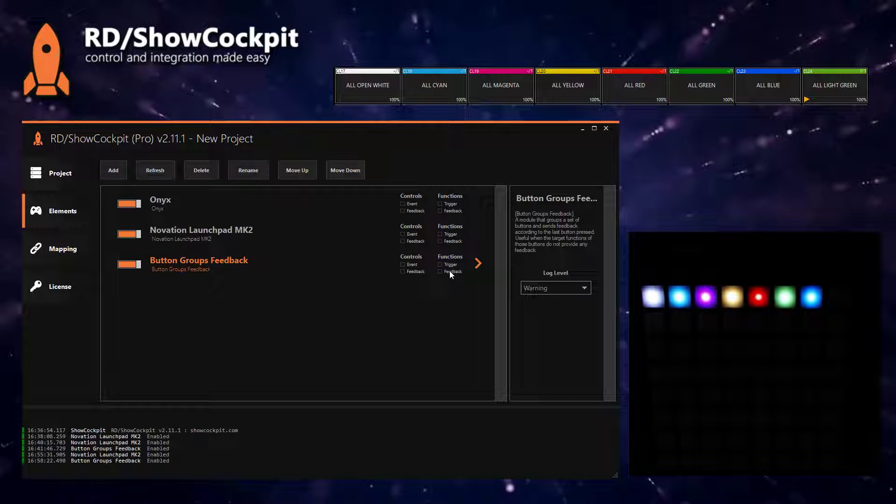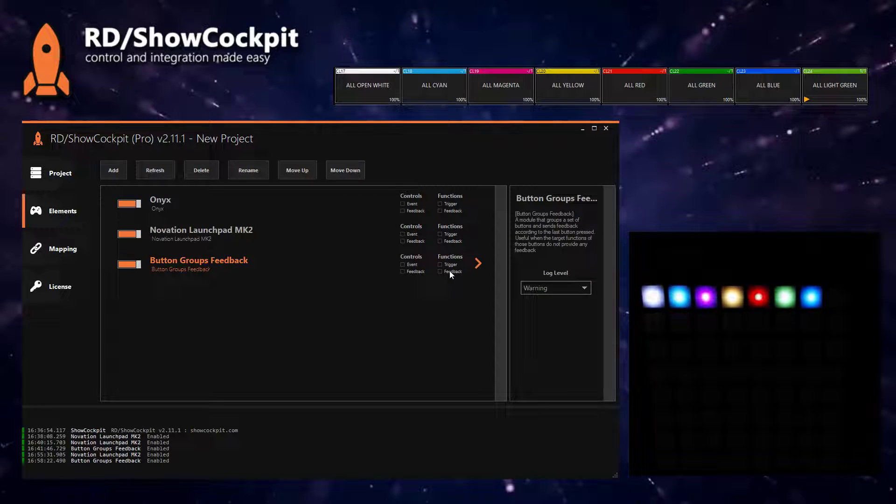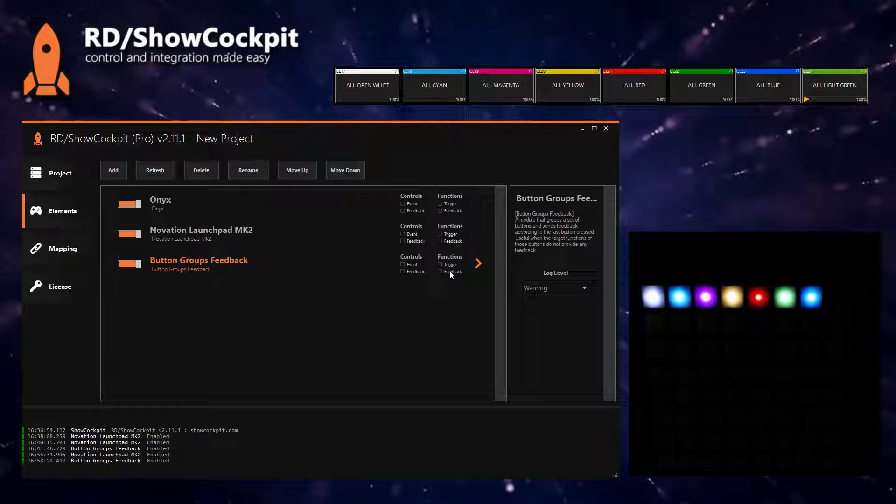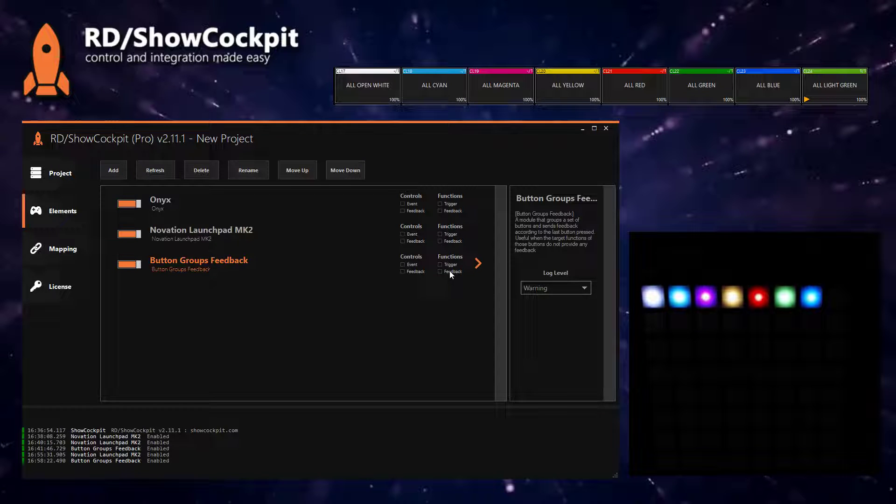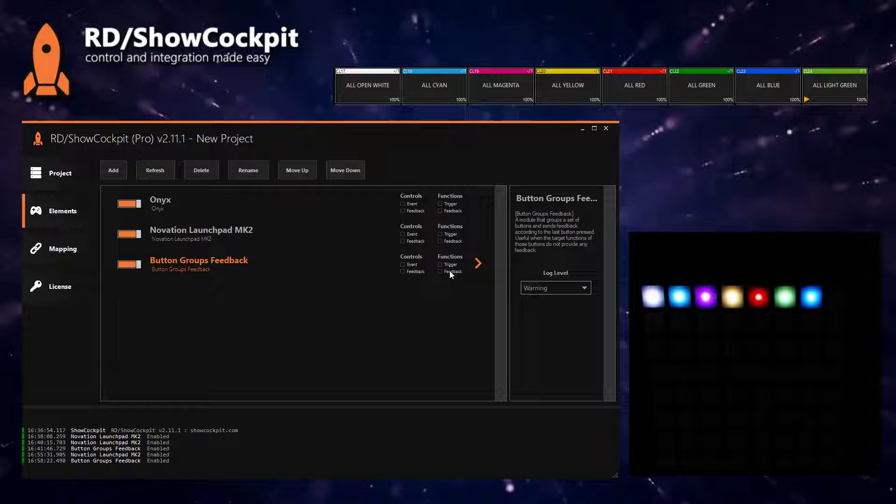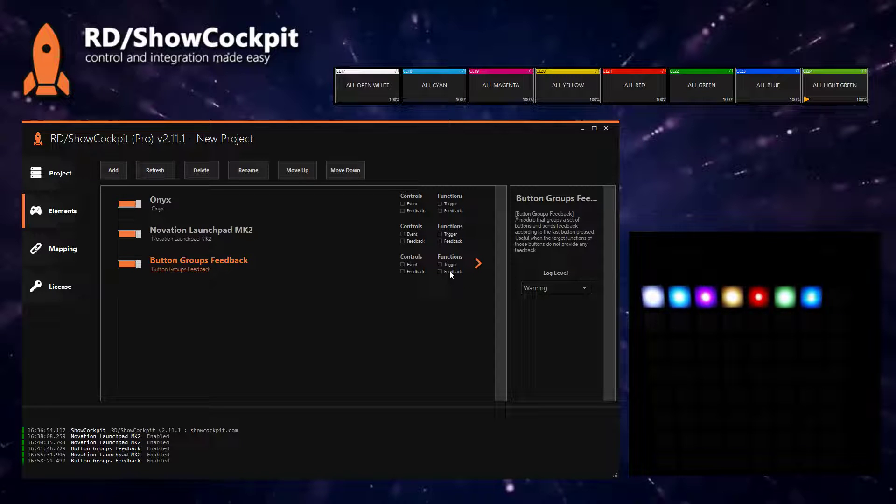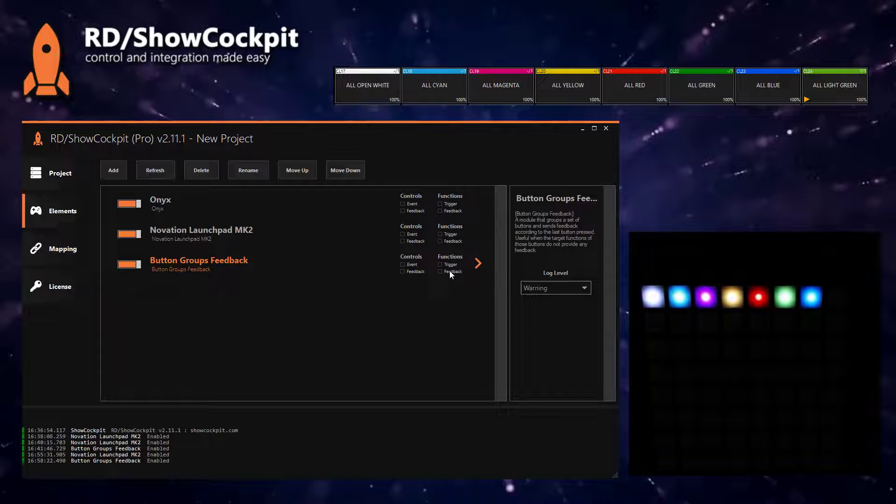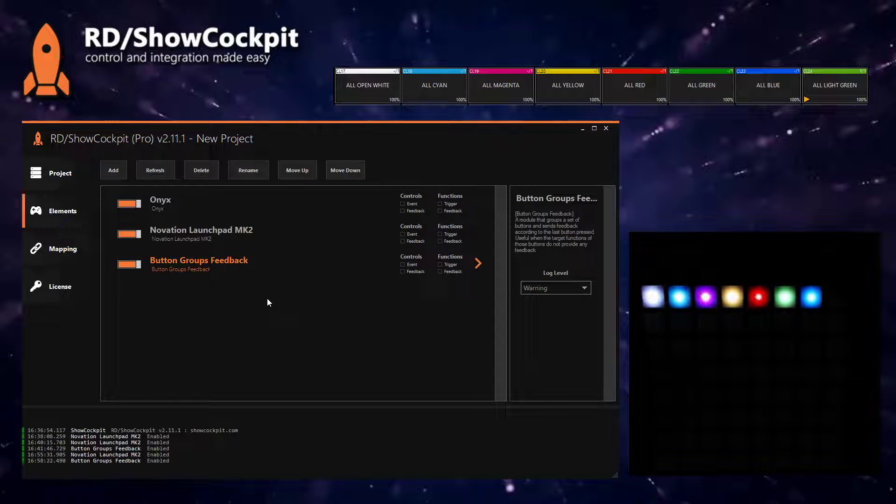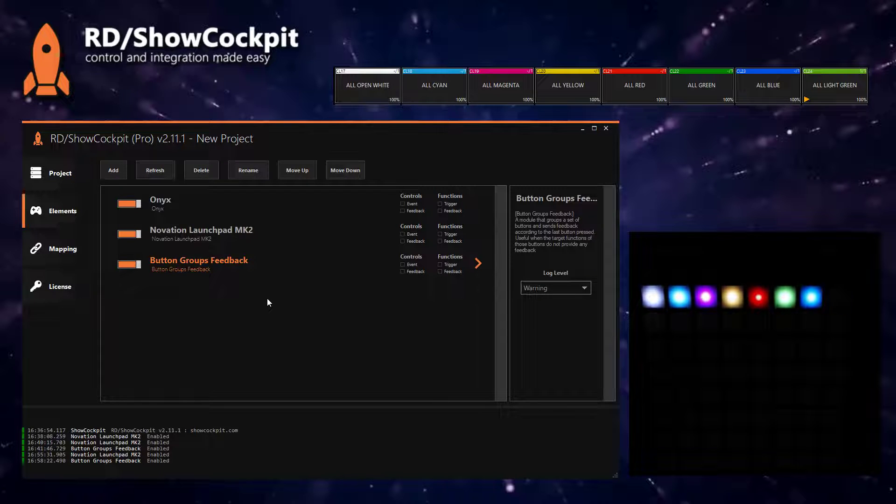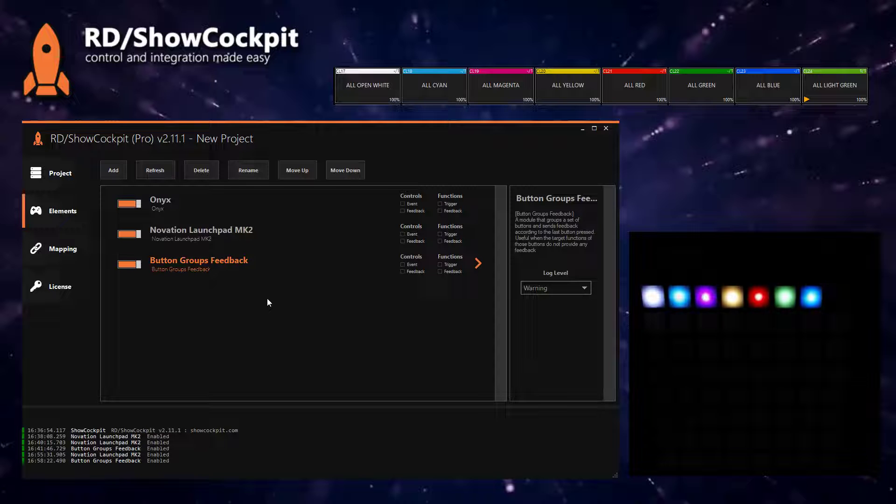Of course, this is a very specific use case. You might have different controllers. This should also work for other types of controllers that you have, and also not only for ONIX but for other softwares as well, for any function that does not provide feedback.